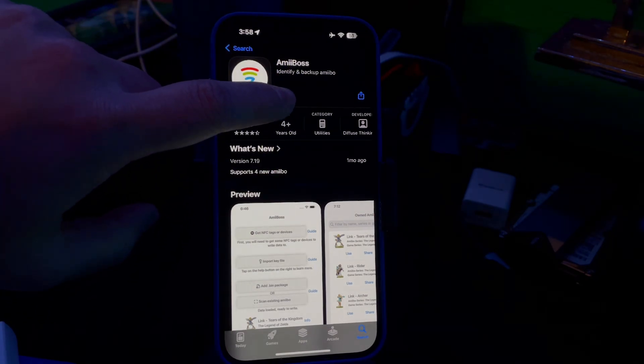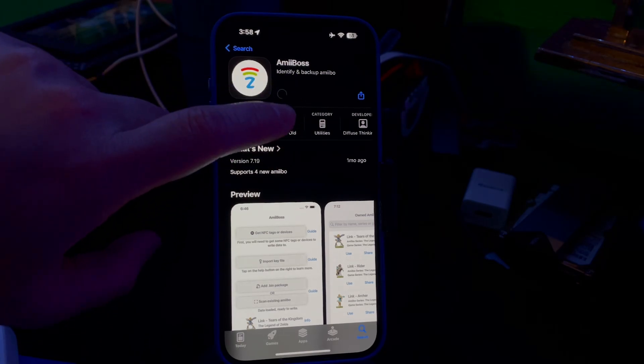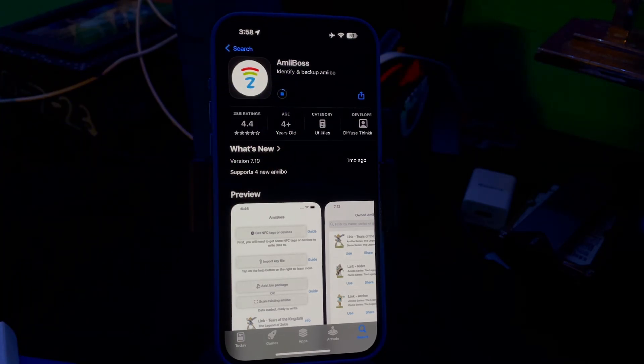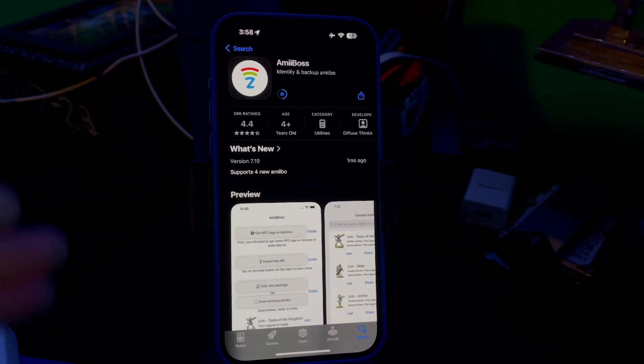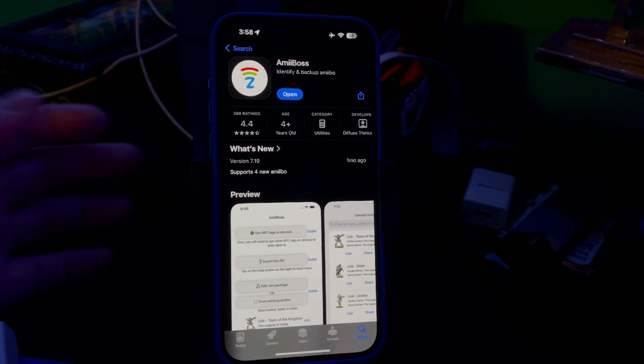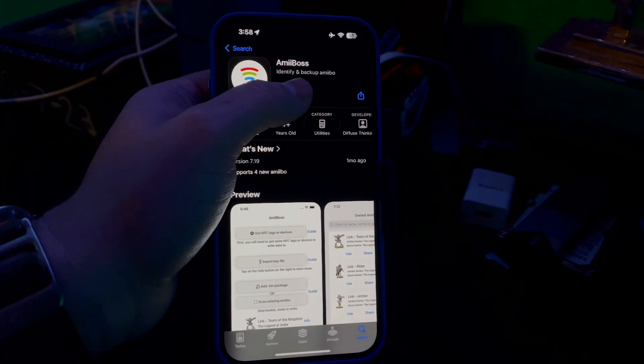Click that thing like four times. Once it's downloaded, this is the app that'll let you write the NFCs, which are the amiibos. Once it's downloaded, go ahead and open it.